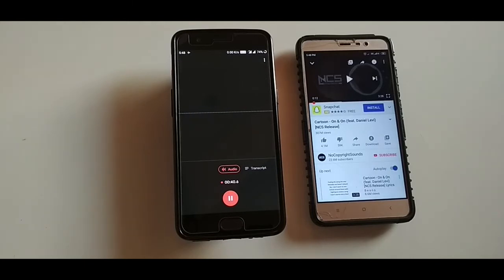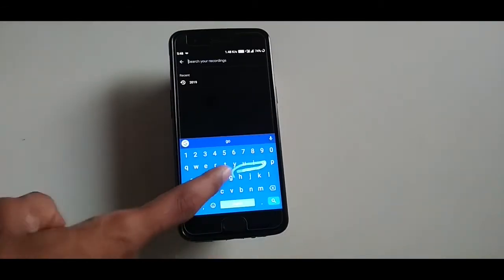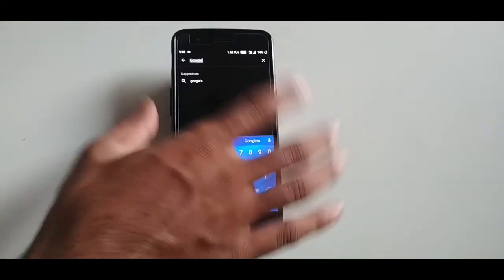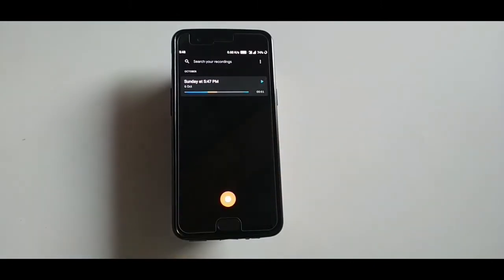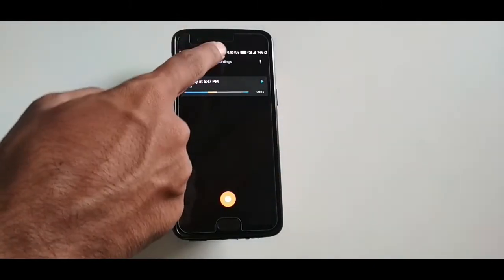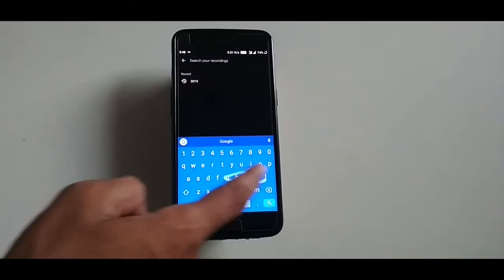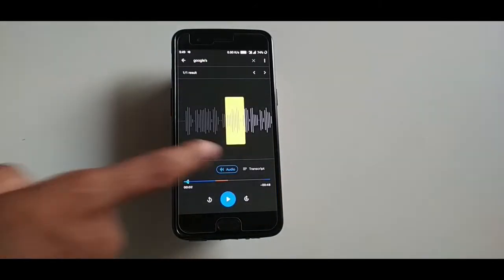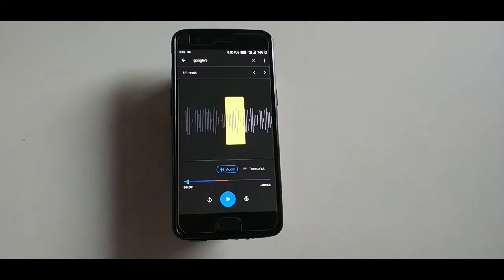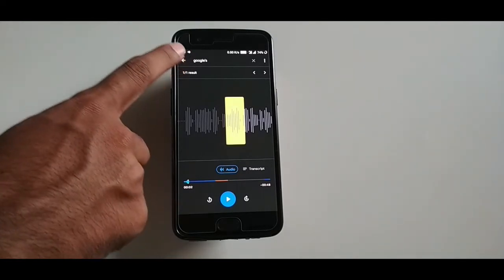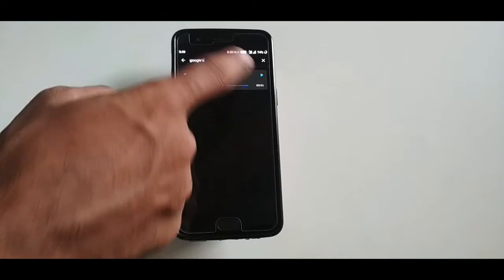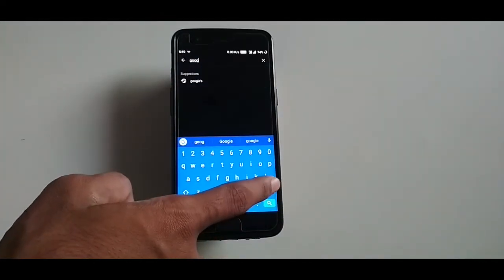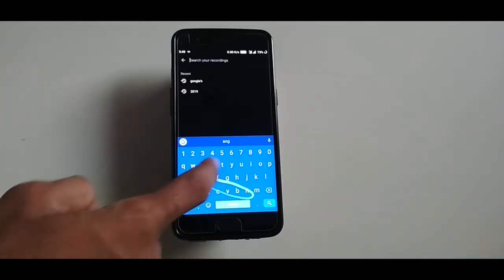It's a really awesome recording app. Now let me show you another very useful feature: suppose you have recorded something long back and you don't know which recording it is, and you want to jump to a specific part. Just type the word in the search bar for the part you want to go to, and it will tell you exactly at what point in time you said that word in the recording. It's a really useful and lifesaver feature, especially if you are recording a lecture.